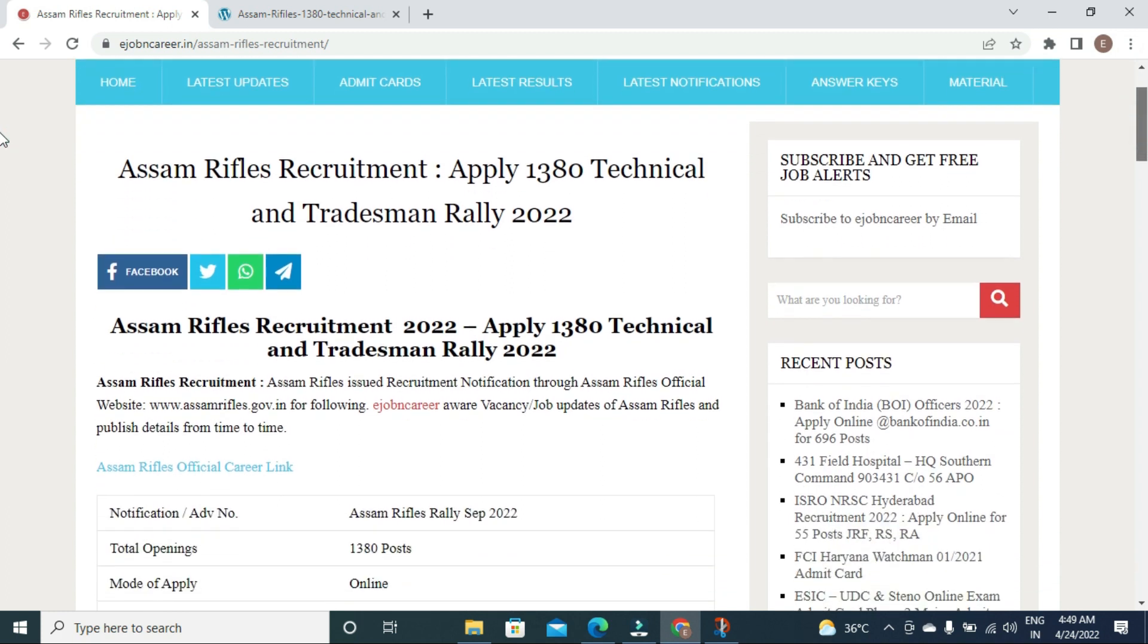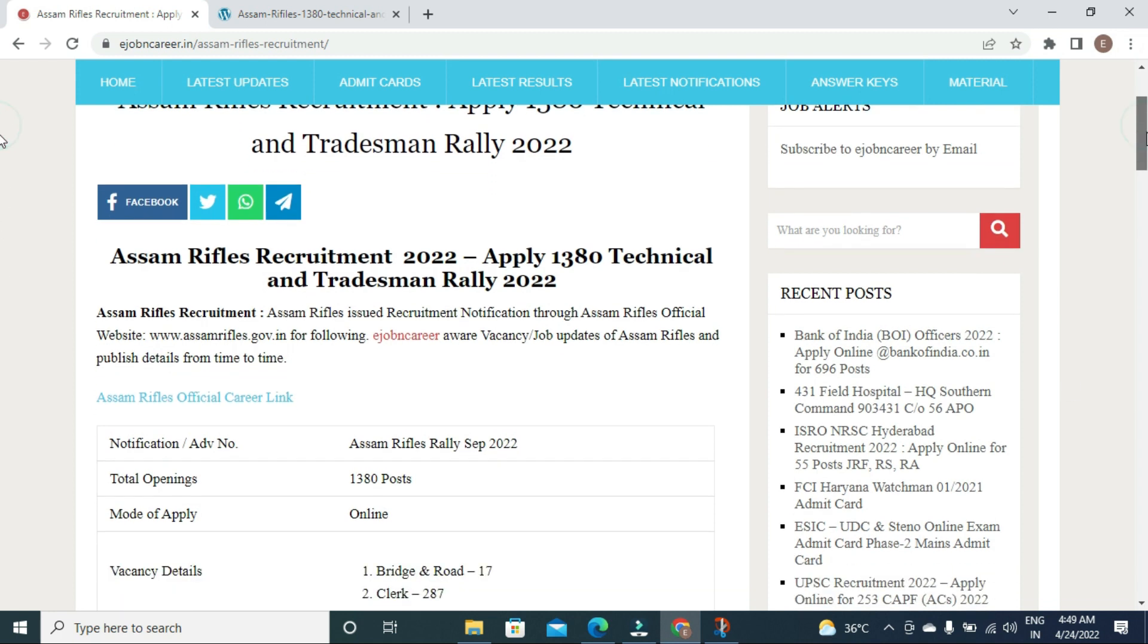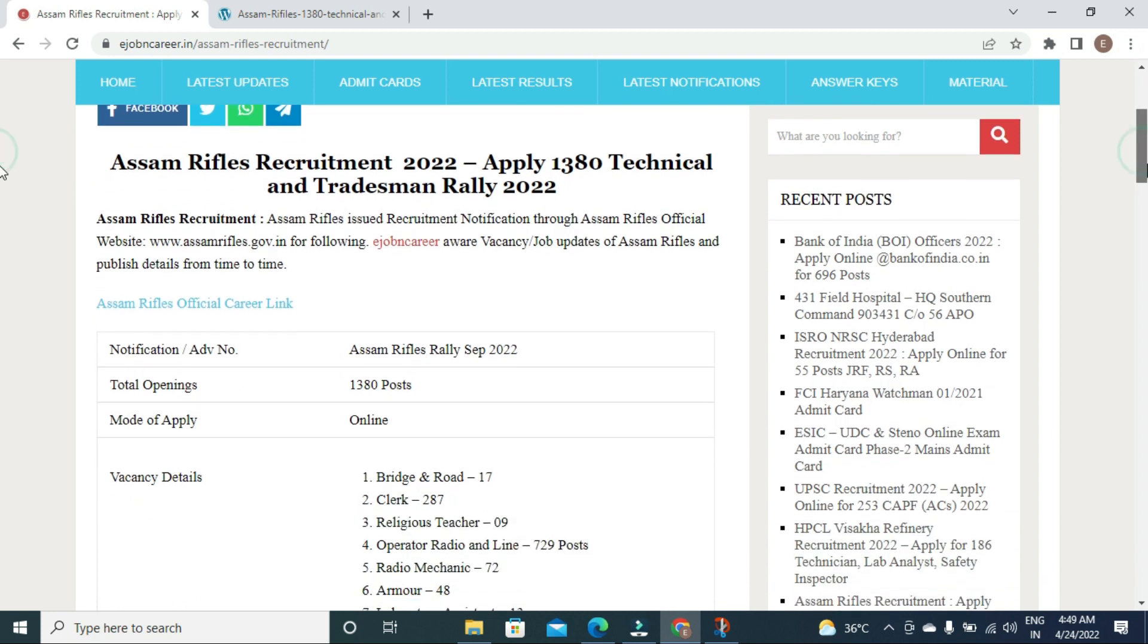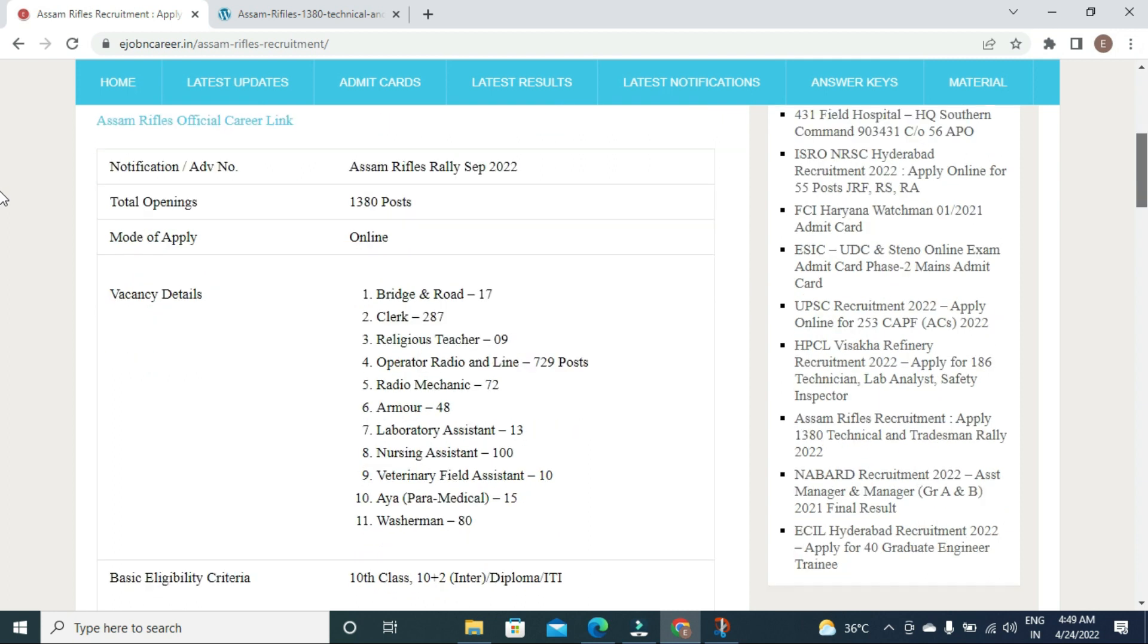Apply online for the total 1380 posts available. The rally is tentatively scheduled for September 2022. The application process starts from the given date.